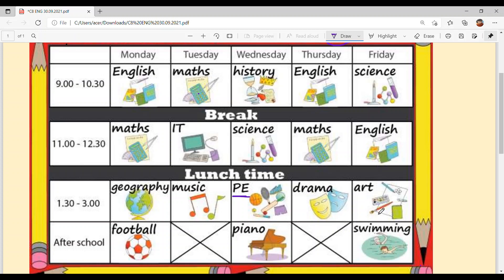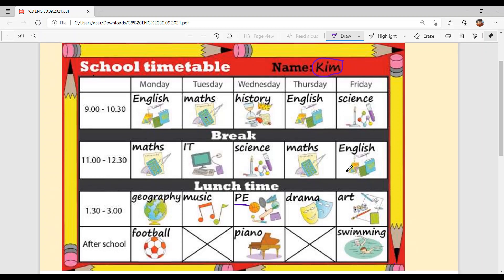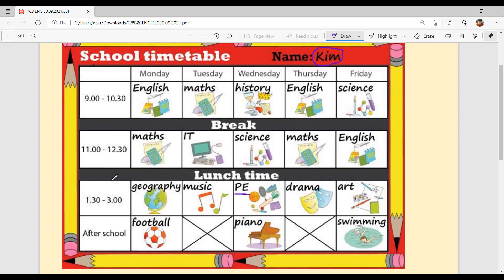This is an easy timetable. Just note one thing — the first break is at 10:30, then lunch time starts at 12:30 and finishes at 1:30, which means 1 hour, which is 60 minutes. Now let's solve our questions.